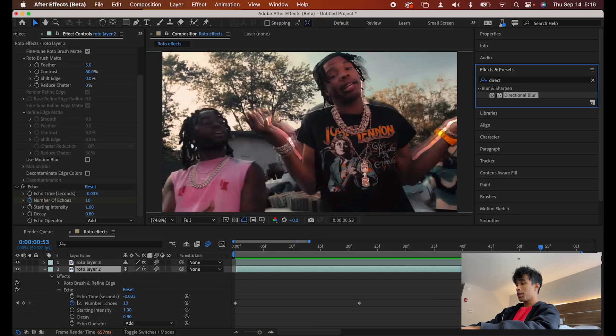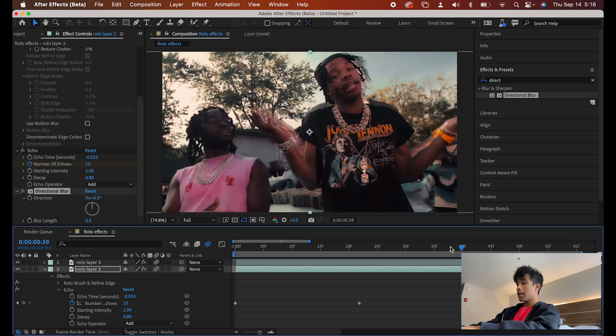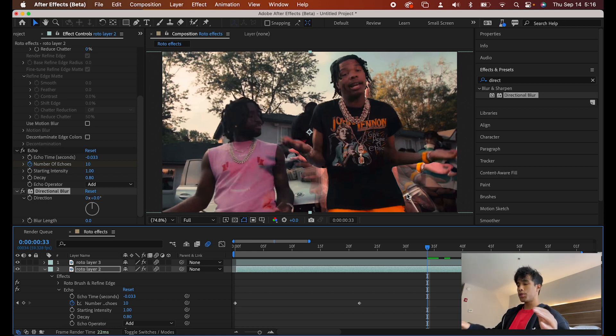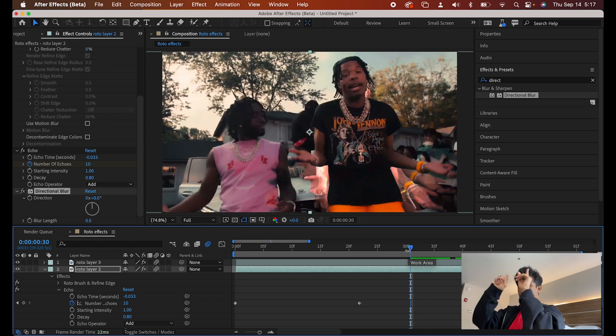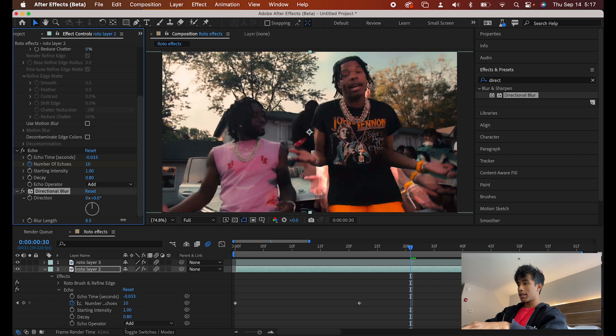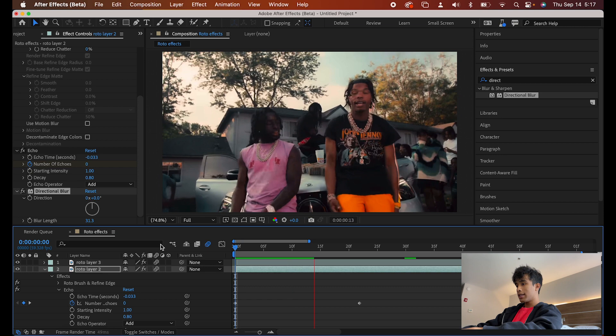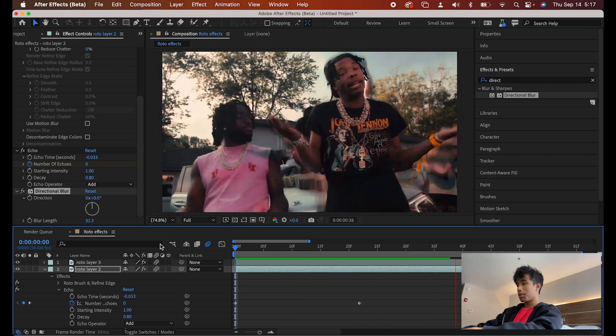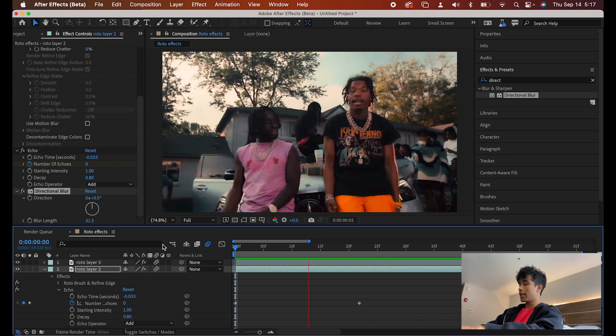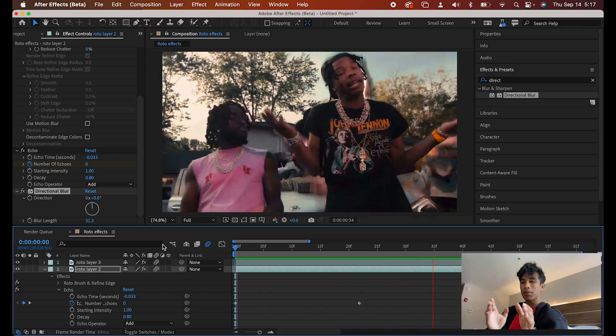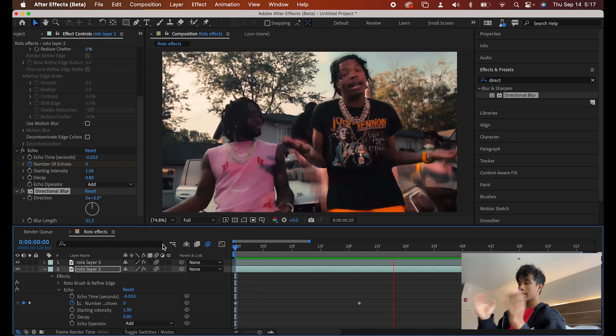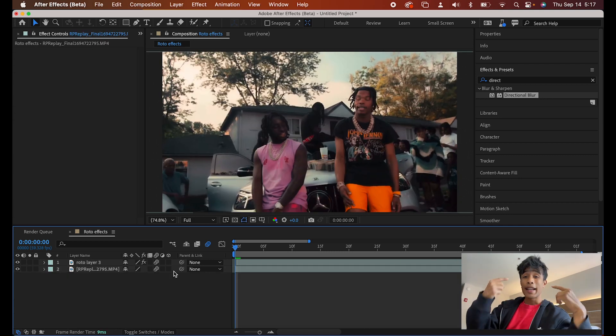We're going to search for a directional blur in our effects and presets and drag it to the middle layer once again. And make sure you incorporate the angle, the angle of the direction of the blur in the same way the motion is moving. So in our case scenario, the hands are moving up. They're going up. So we're just going to keep the direction at zero. And then what I'm going to do is I'm just going to increase the blur link to something like 30-ish. And boom, there we go. Ladies and gentlemen, we have a nice sick blur echo effect. And boom, there you go. Ladies and gentlemen, if you play that out, we have a nice sick echo blur effect. Very simple, but it really just enhances the video. This is what I'm talking about. Simple, minimalistic effects like this.